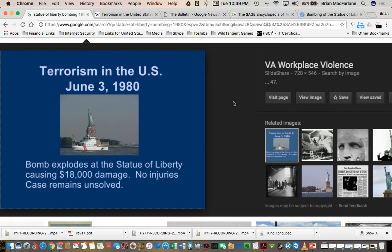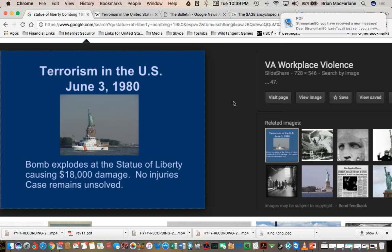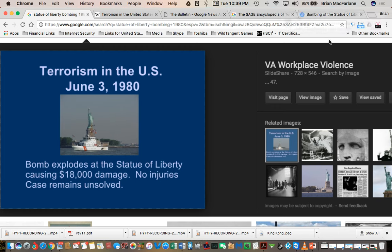This one comes to you tonight from Chrysalis01, a subscriber on my channel. They mention the terrorist attacks. Apparently there was another unknown or little-known terrorist attack on the Statue of Liberty, and the date was June 3rd, 1980. Do you guys recall this incident at all?